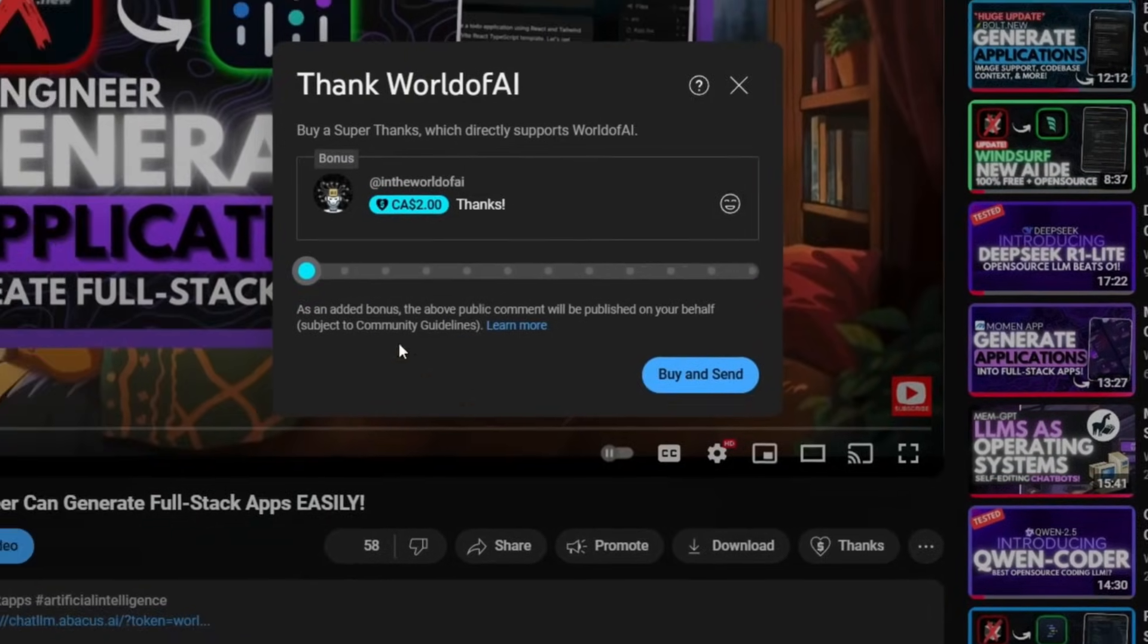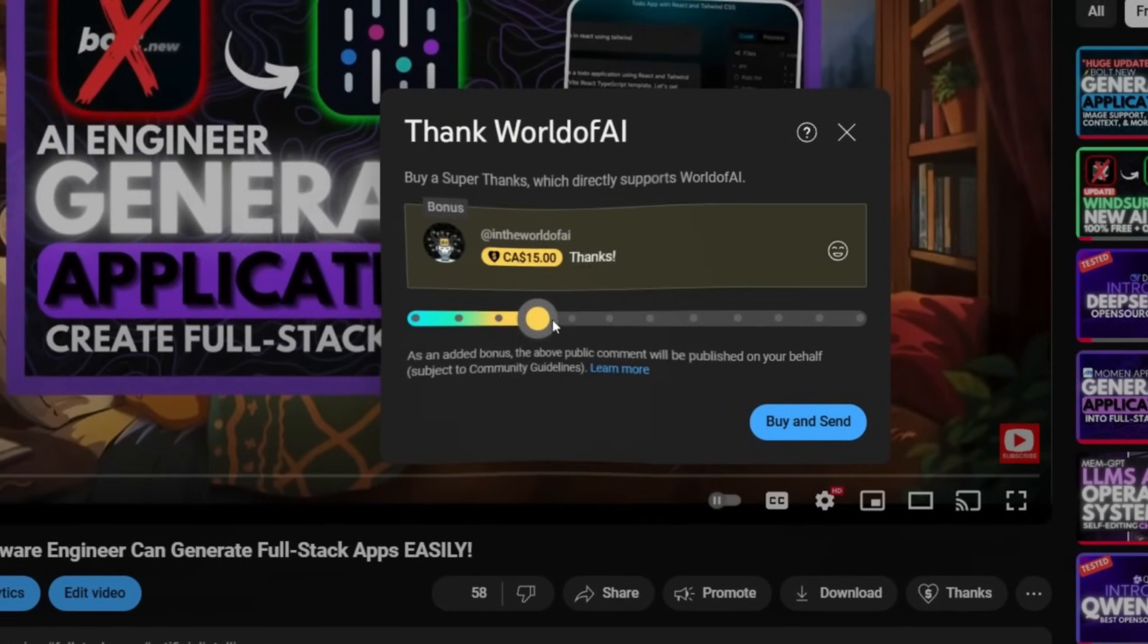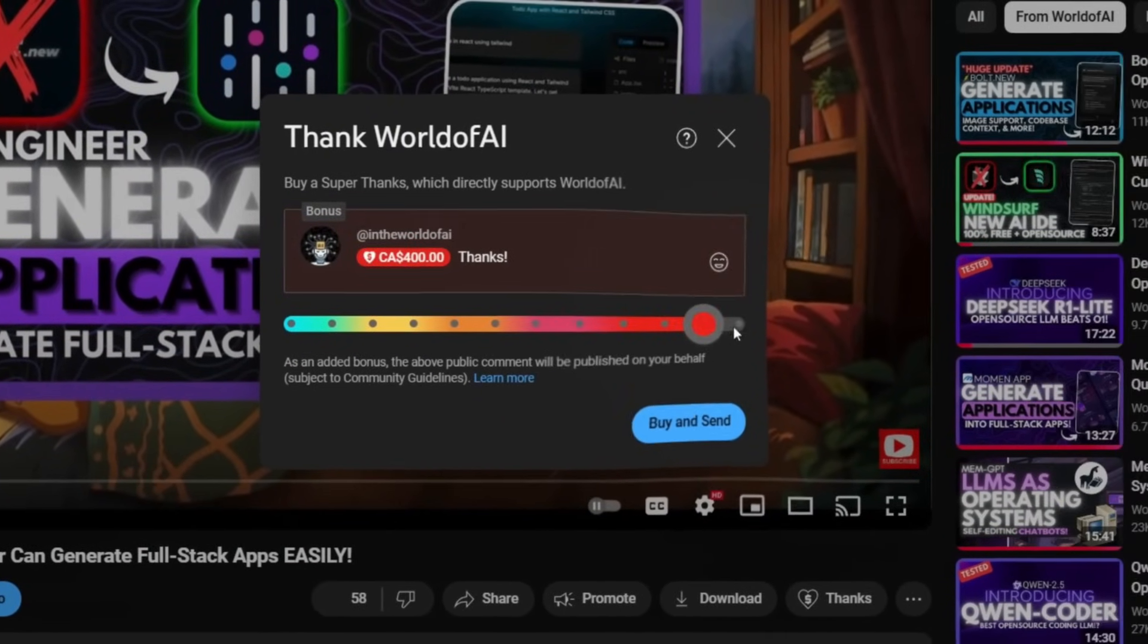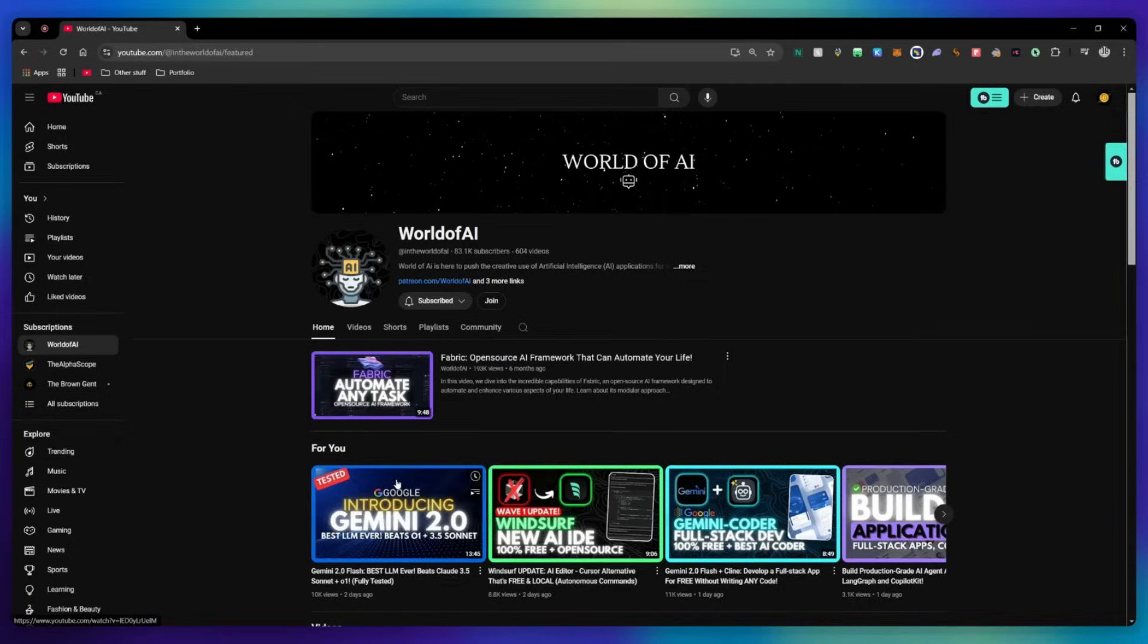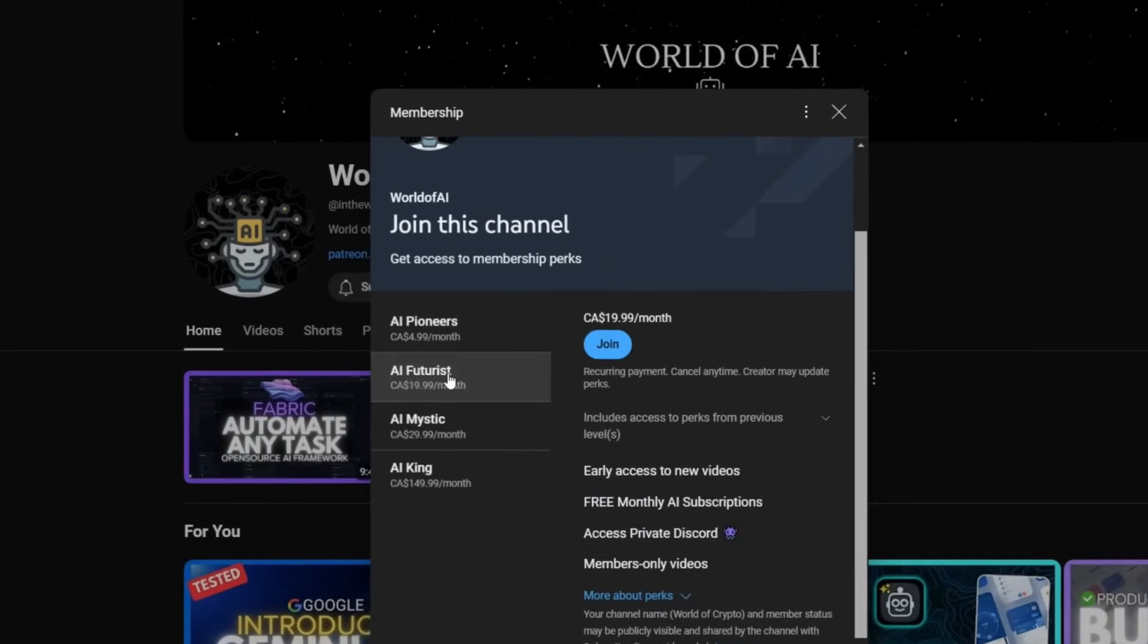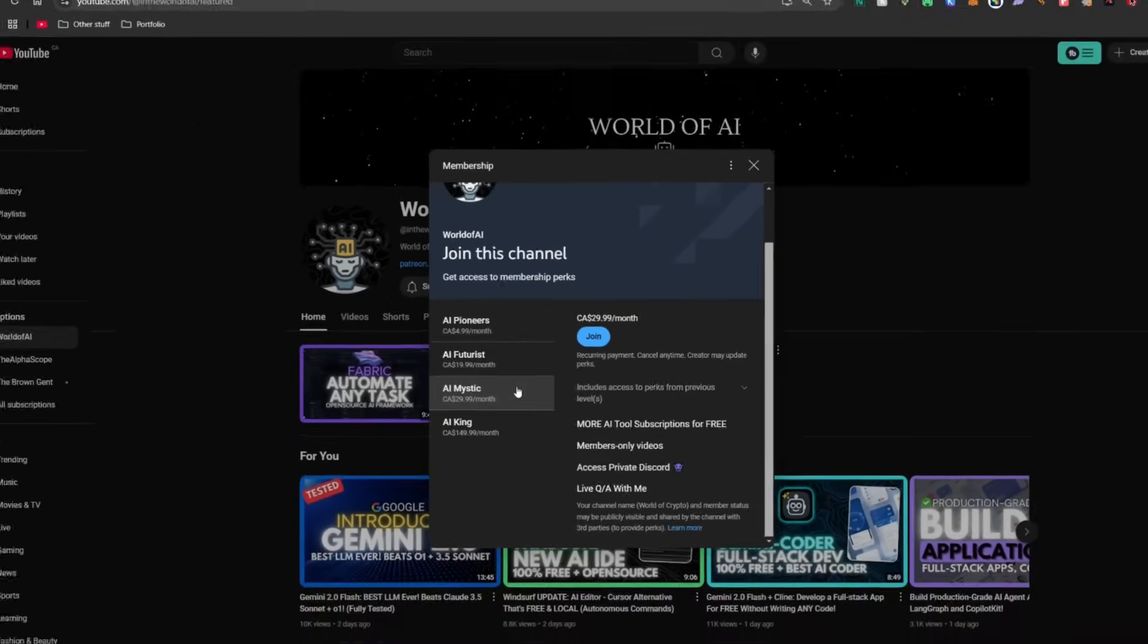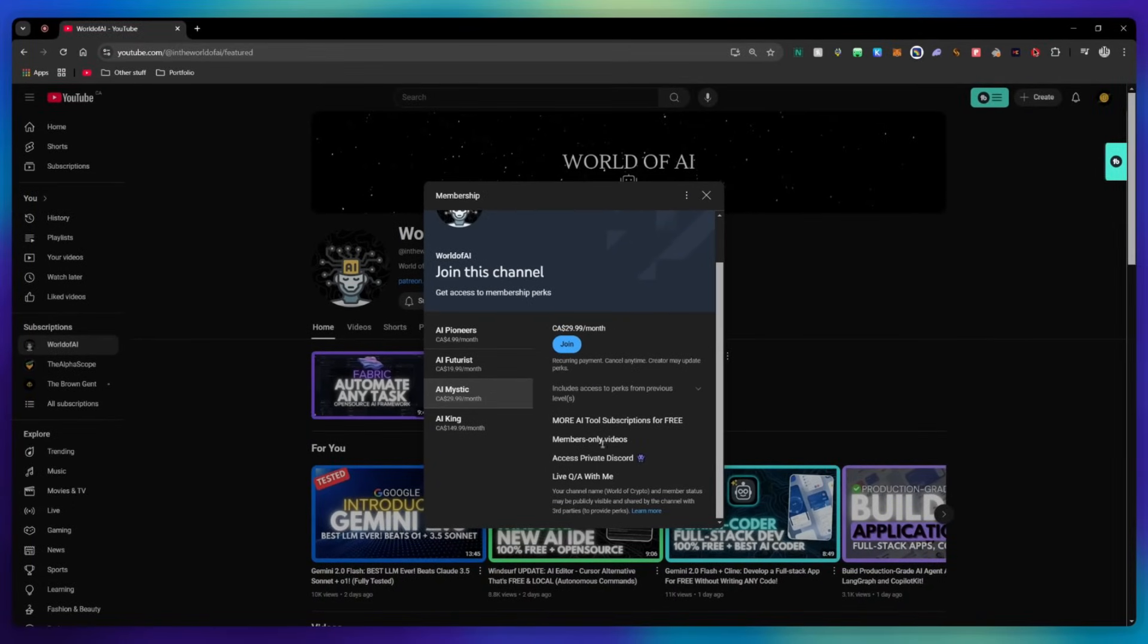If you liked this video and would love to support the channel, you can consider donating to my channel through the super thanks option below. Or you can consider joining our private Discord, where you can access multiple subscriptions to different AI tools for free on a monthly basis, plus daily AI news and exclusive content, plus a lot more.